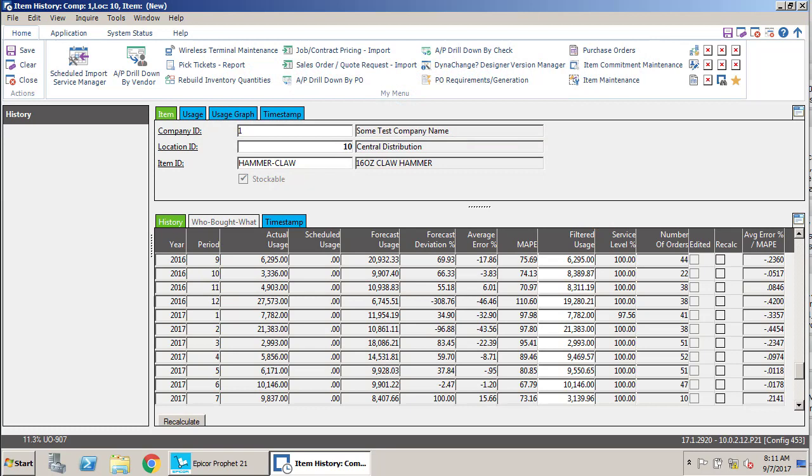That is by default set to 100% in system settings. So what that means is, for you to score something a hit by default, you would have to ship every single piece.